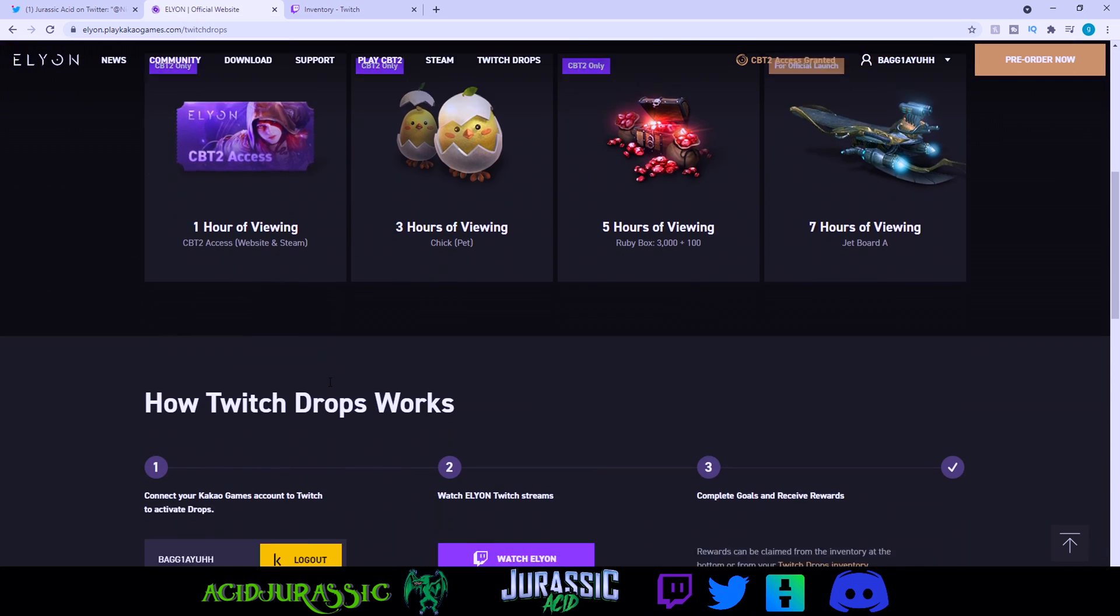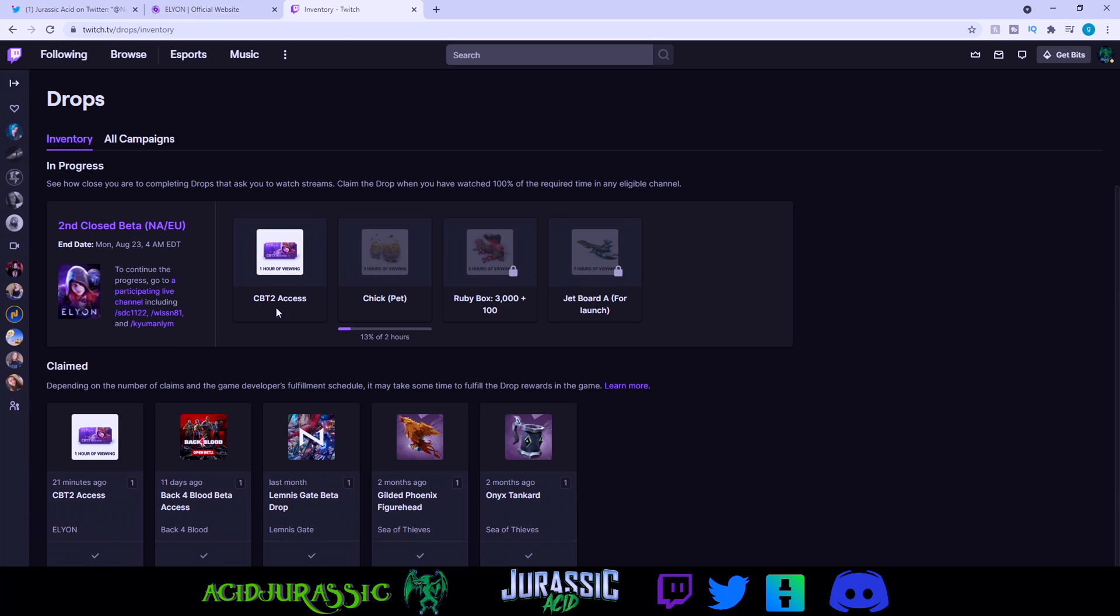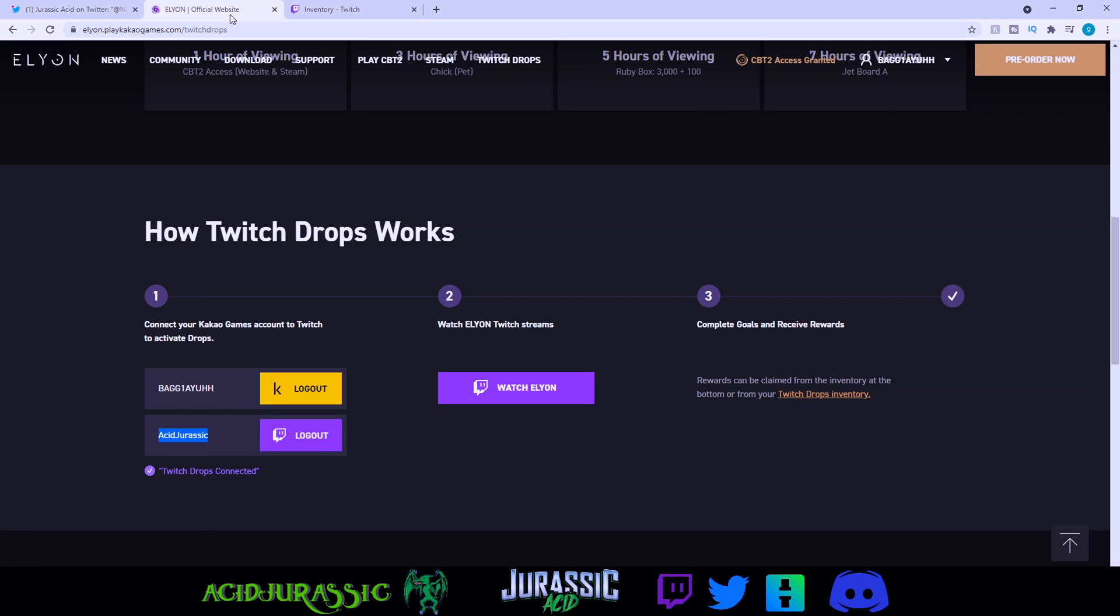You want to make sure that you're signed in. To know that you're signed in, it'll show here and it'll automatically assign you some random name. Make sure your Twitch account is connected. You want to make sure you watch and then claim it on your Twitch page. As you guys can see, it's already claimed here.